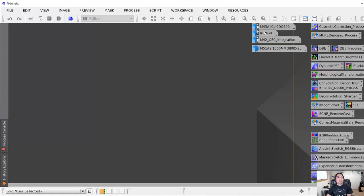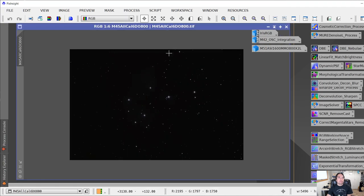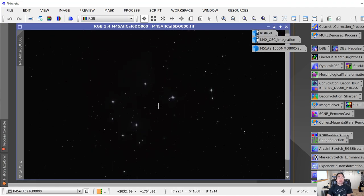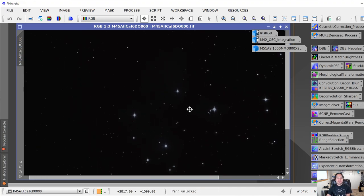I'm going to open up one of the sample images. Let's start off with this one — that's Messier 45, the Pleiades. I'm using this image because it's a fairly typical image that you might try to apply Blur Exterminator to.